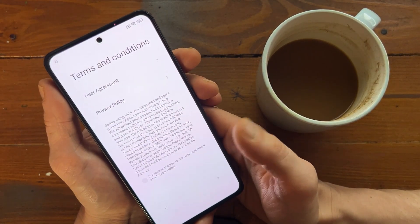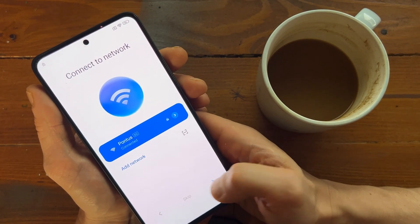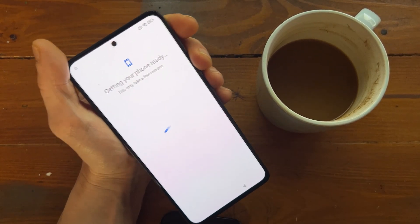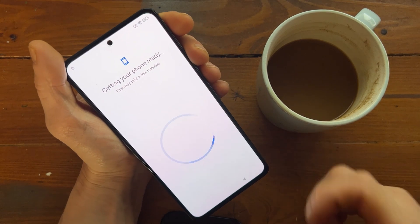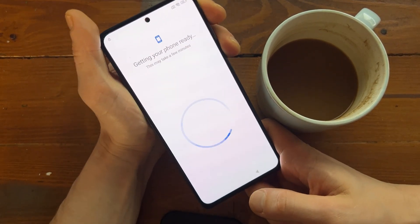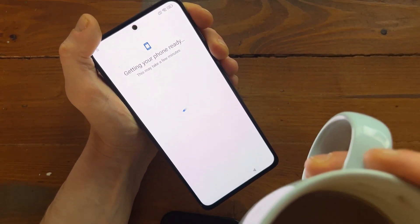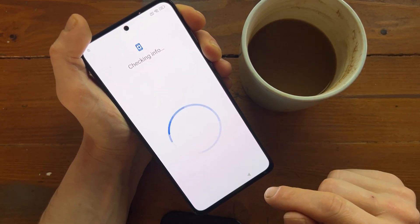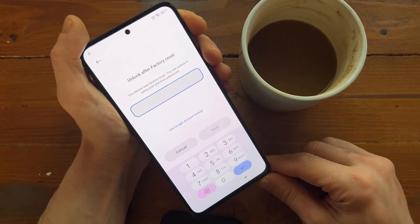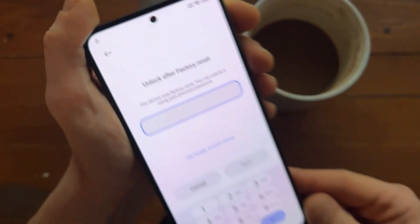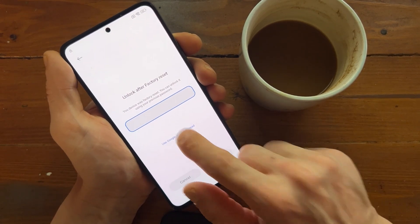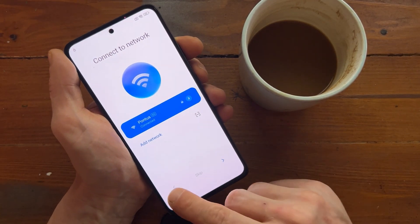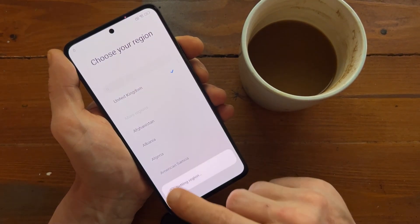And it goes to the front. It keeps asking to sign in. I don't have any credentials — I set it up. Getting your phone ready. And as you can see, it's locked because it's asking me to go back to the front. Probably you're facing the same issue. Check in your info and unlock after factory reset, or use Google email instead. We don't have any of those — unfortunately. But I have a solution for you.